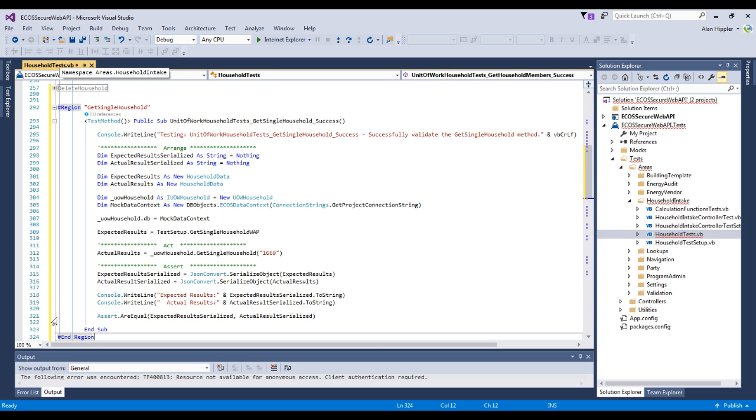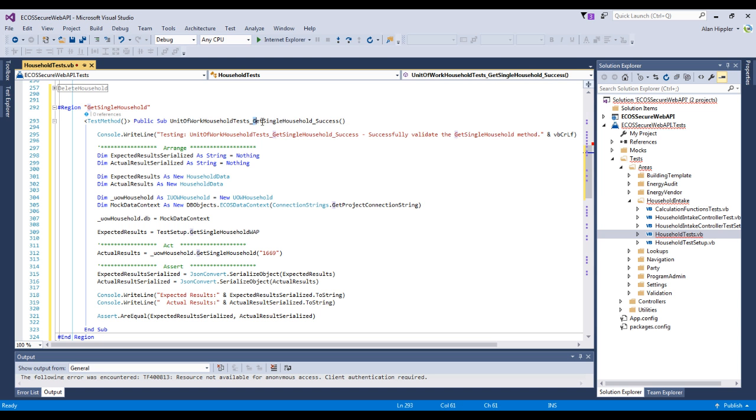Since the unit test is just like any other VB method, you must rename the unit test method so that it has a unique name.